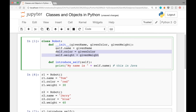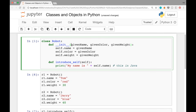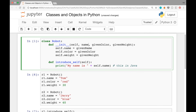Inside the constructor write: 'self.name = given_name', 'self.color = given_color', and 'self.weight = given_weight'. This sets the object's name, color, and weight to the provided values. Remember you need to add self as the first argument to every function defined in the class — the constructor is no exception. A common practice is to name the arguments the same as the attributes, so let's change given_name to name, given_color to color, and given_weight to weight.